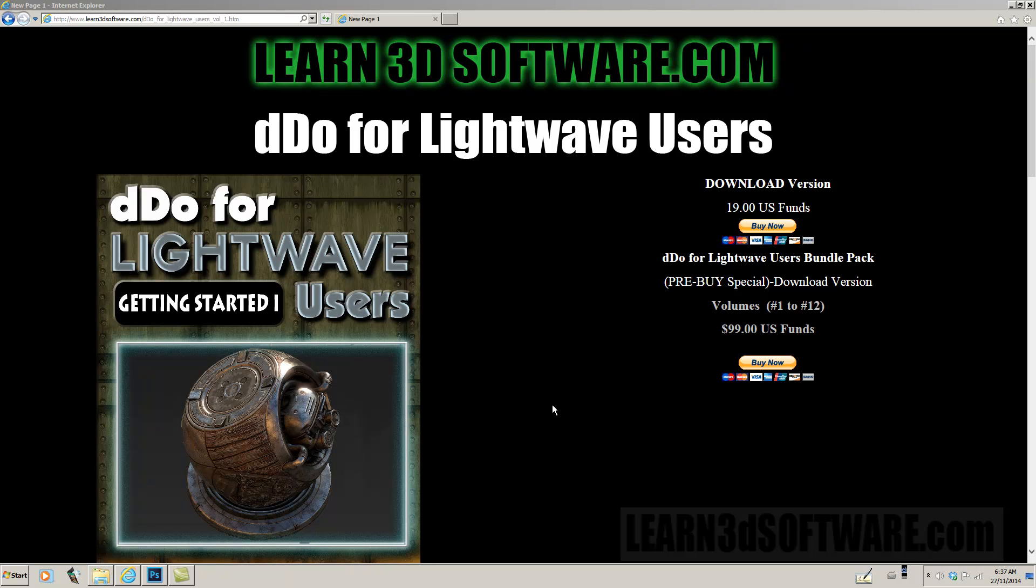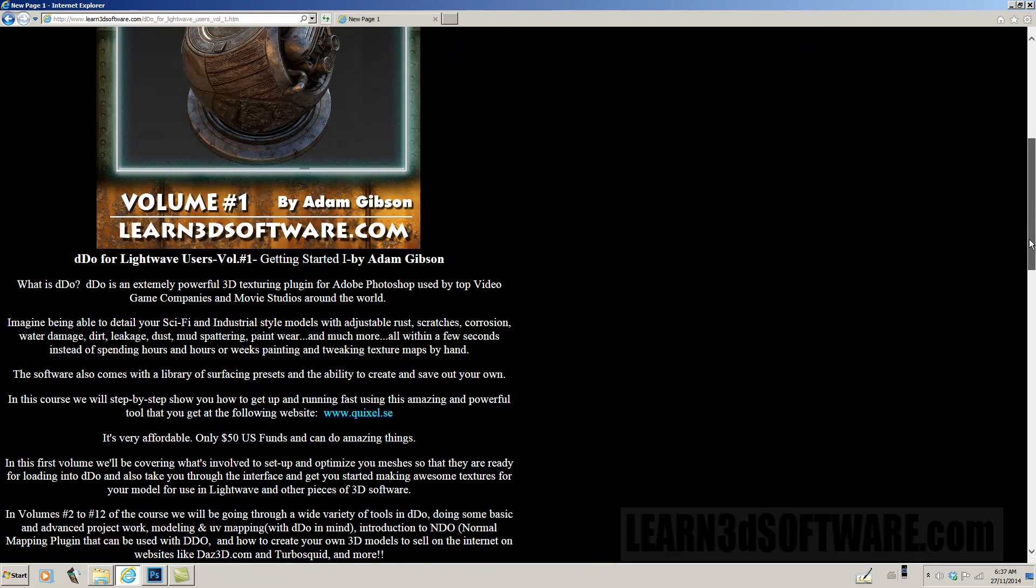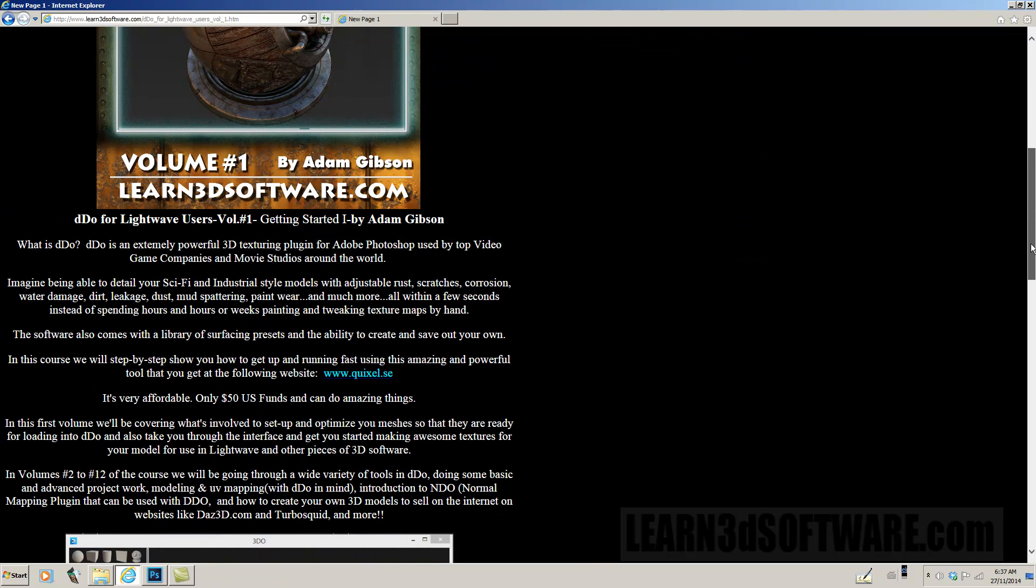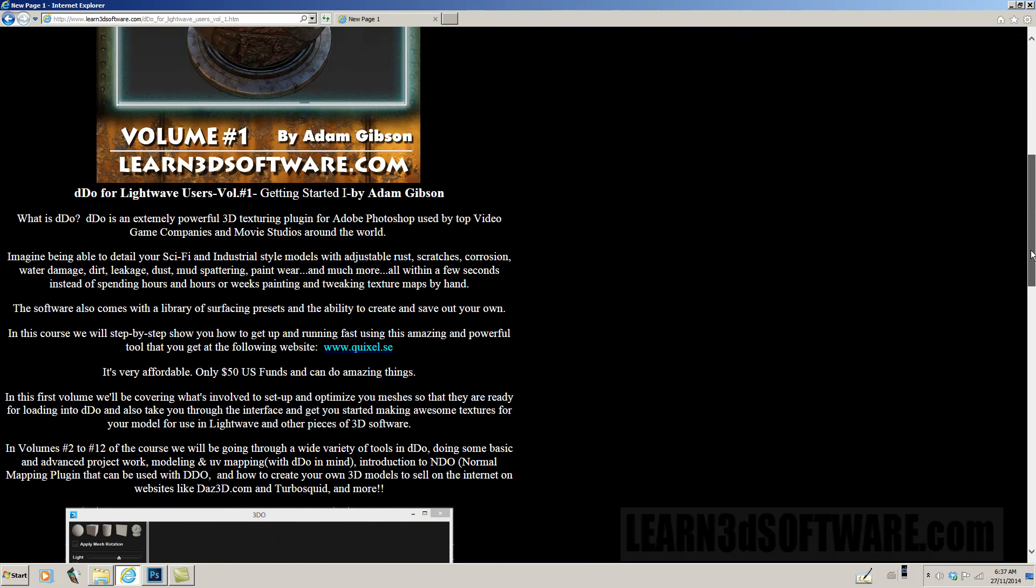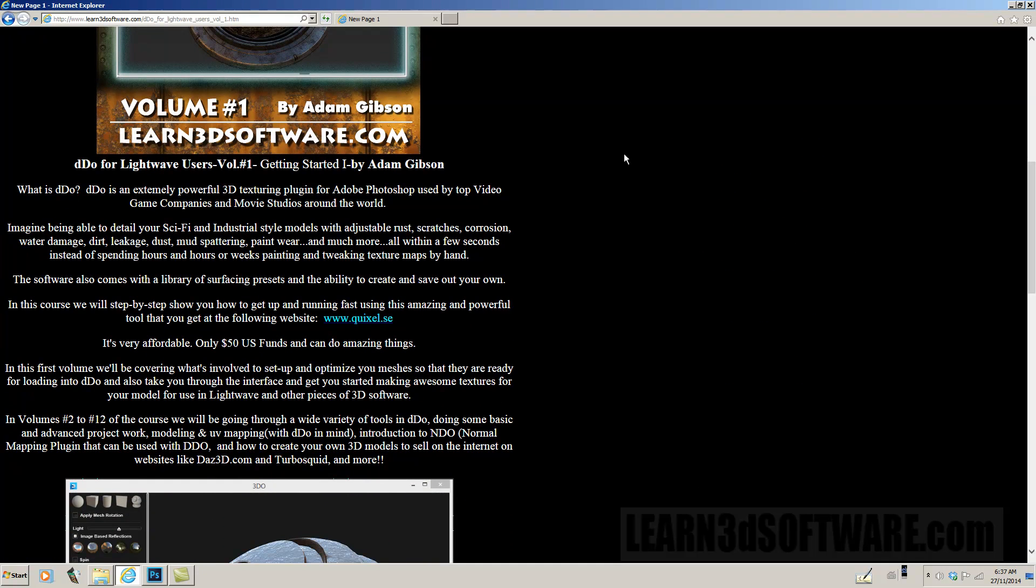So basically what DDo is, is a Photoshop plugin that's designed to work with 3D models for texturing. So anyways, this is volume one right here, Getting Started, and right now I'll read off the description for you.